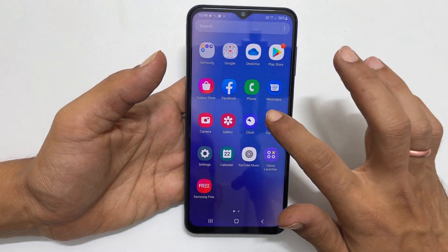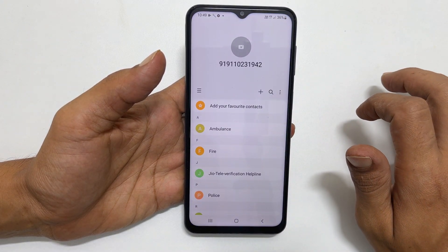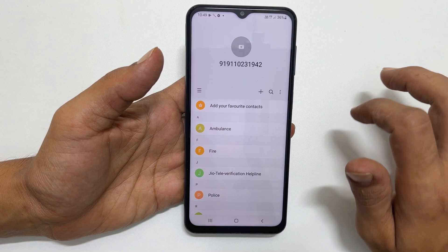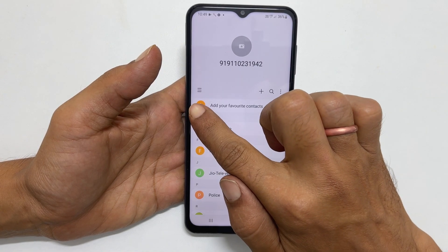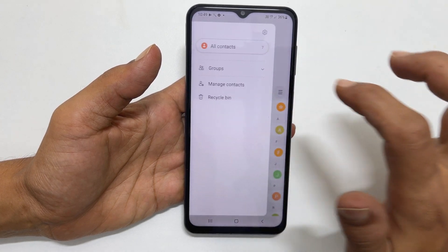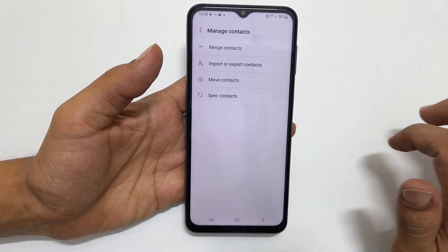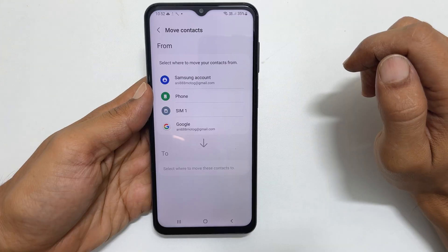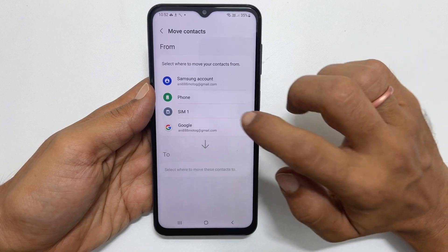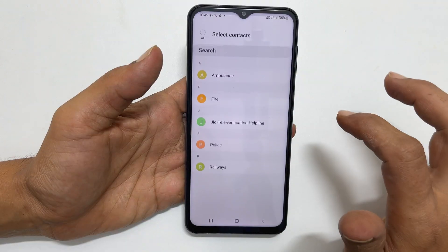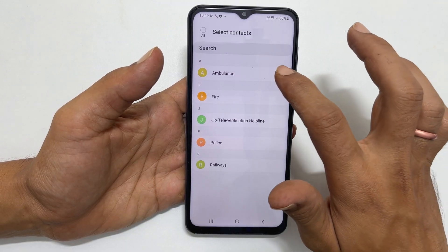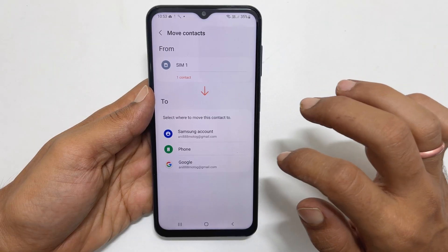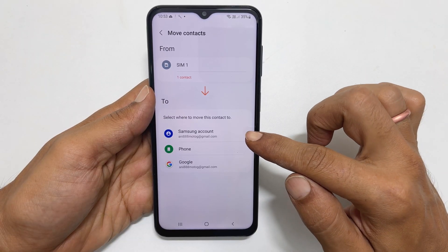Open the contacts app to move a contact from SIM card to phone or Google account. Tap on these lines and select manage contacts. Here, tap on move contacts. Choose the SIM. Select the contacts you want to move and tap done. Next, select the destination.